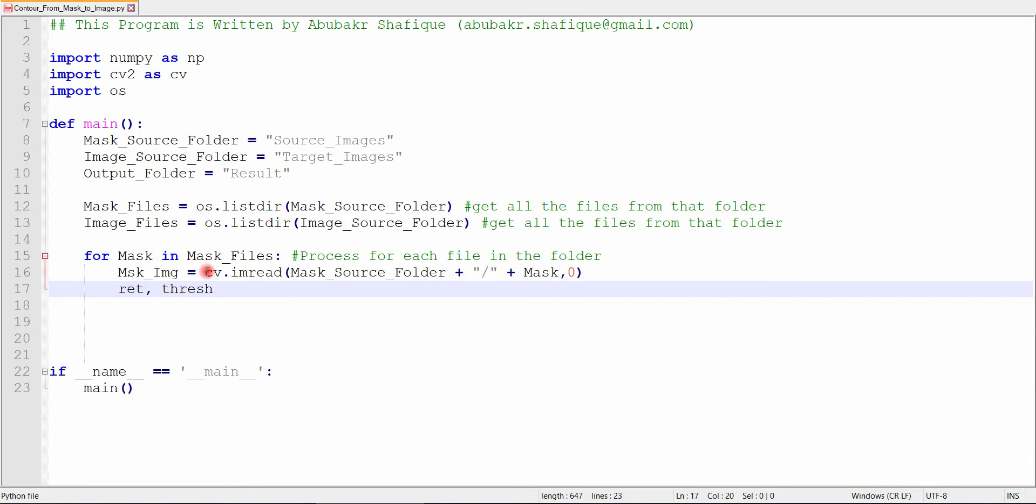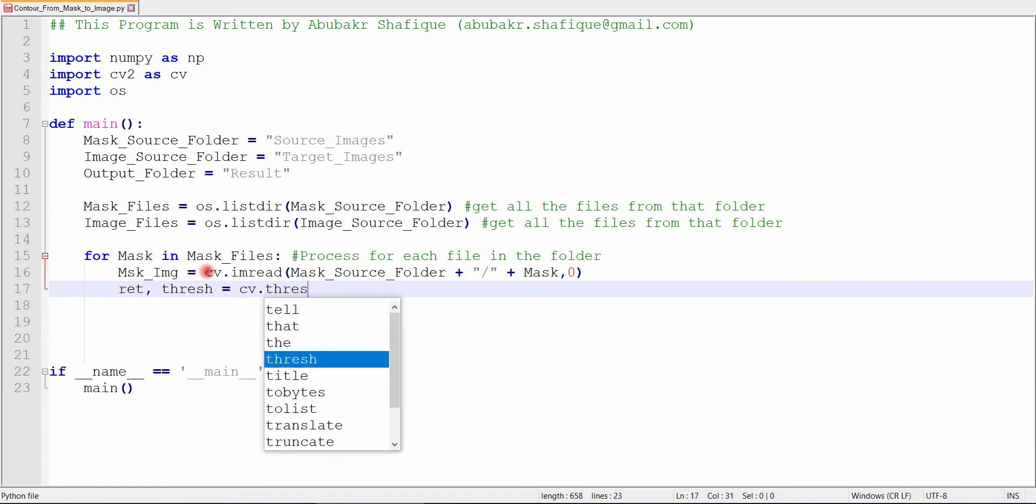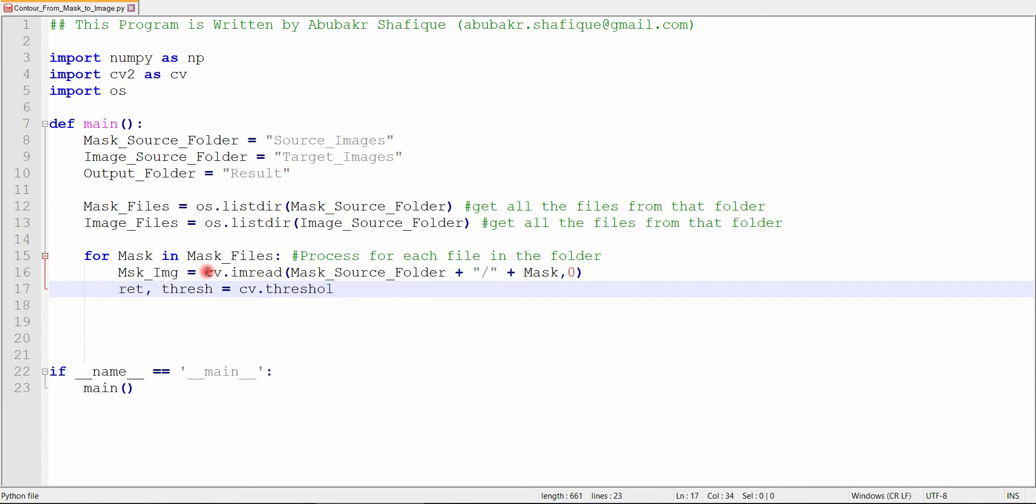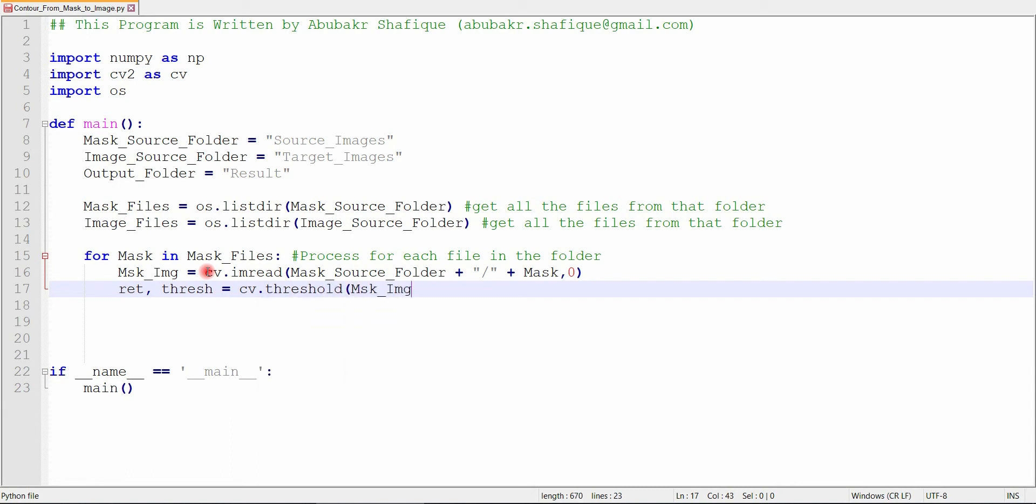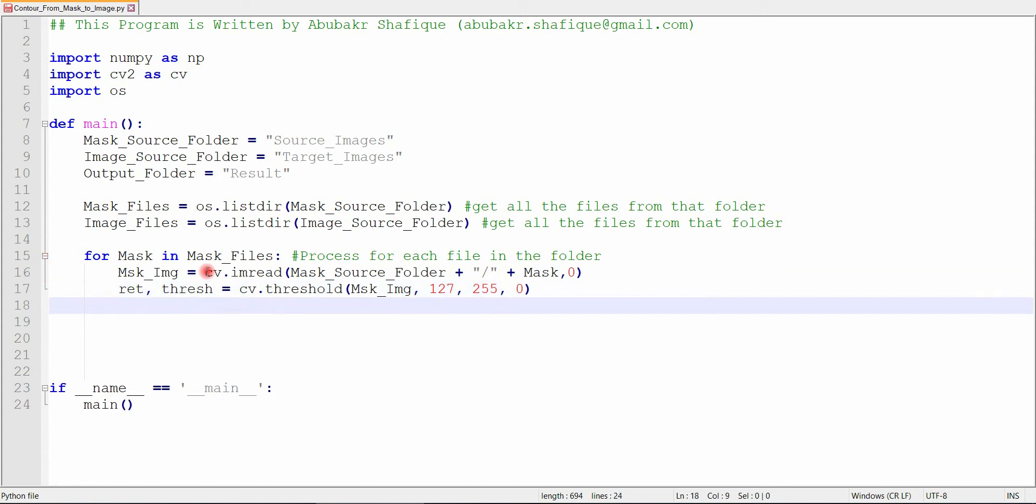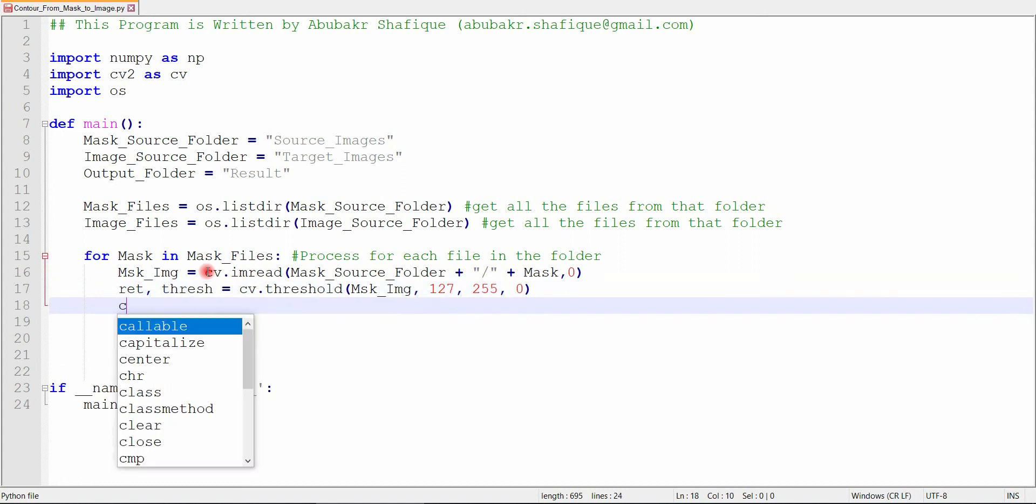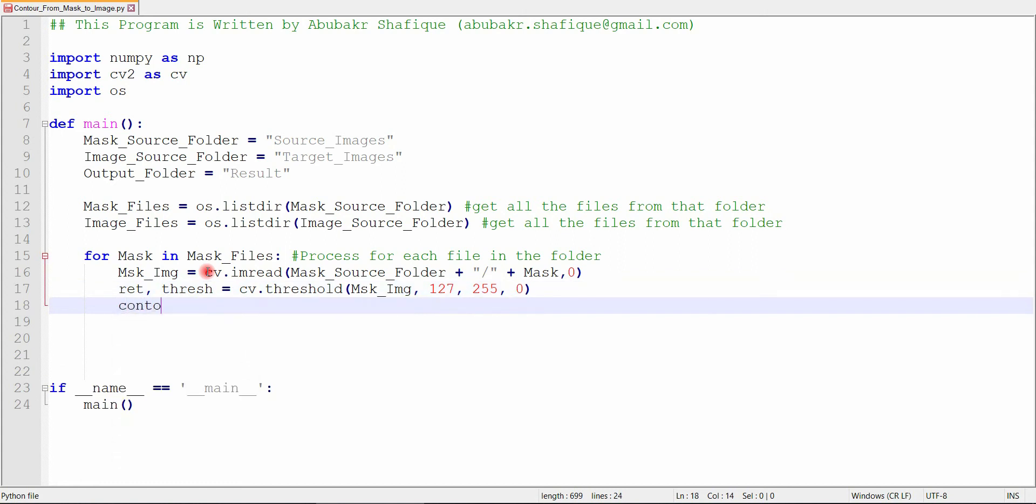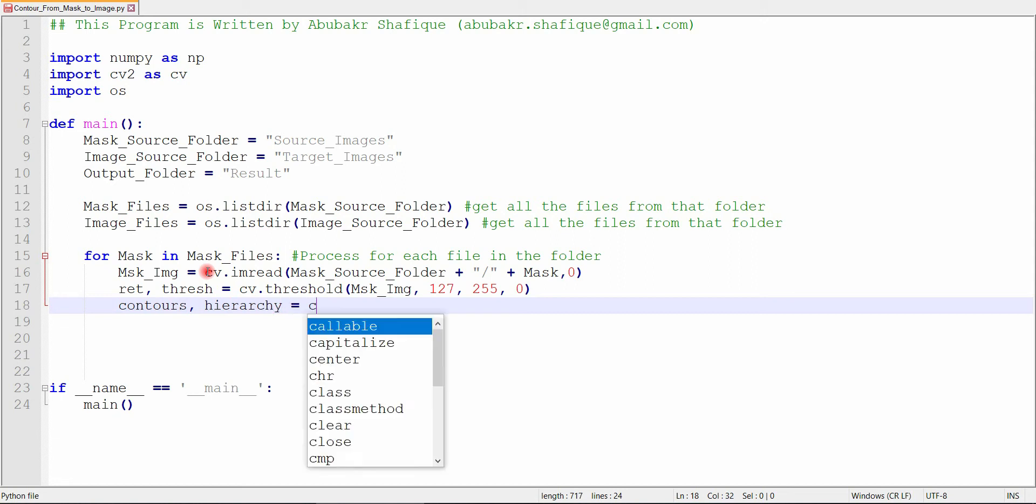Then apply the threshold, so that we get only black and white image. Then, we will find the contours in our mask image.